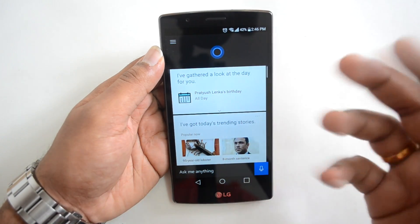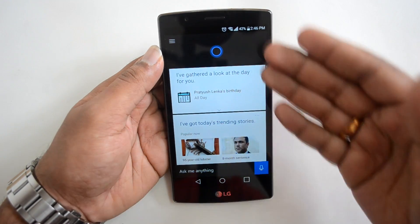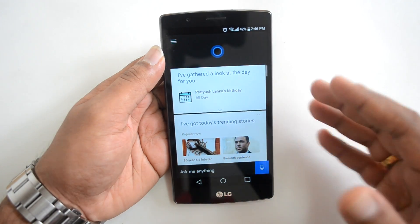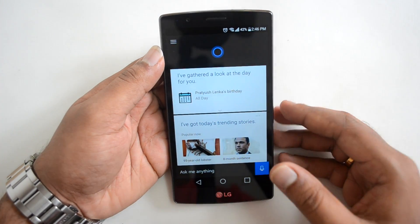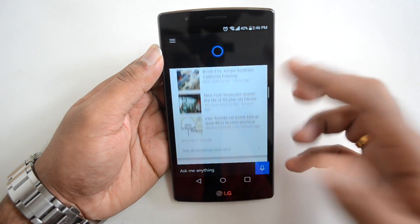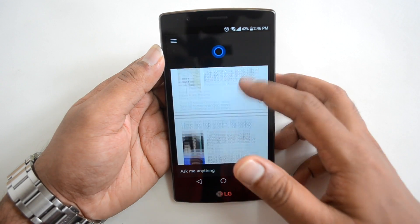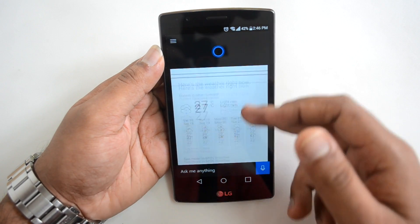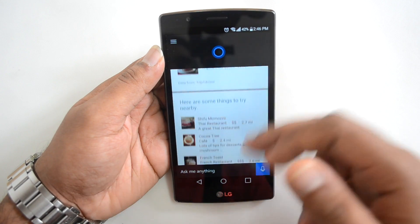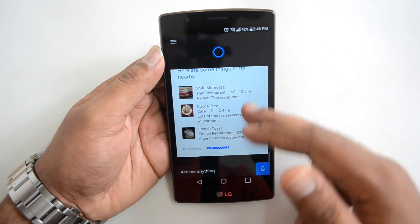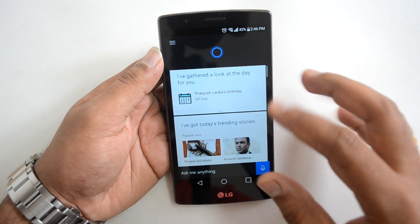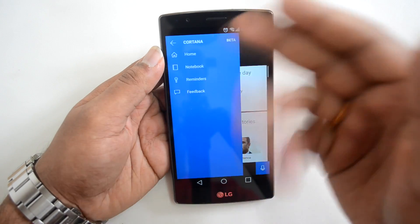The first time you open it, it will gather data based on your Microsoft account. Once you've signed in, you can see it brings up local news, weather, restaurants, and other content from Foursquare and Bing. That's how it pulls up data. If you go to settings you can see the home screen options.